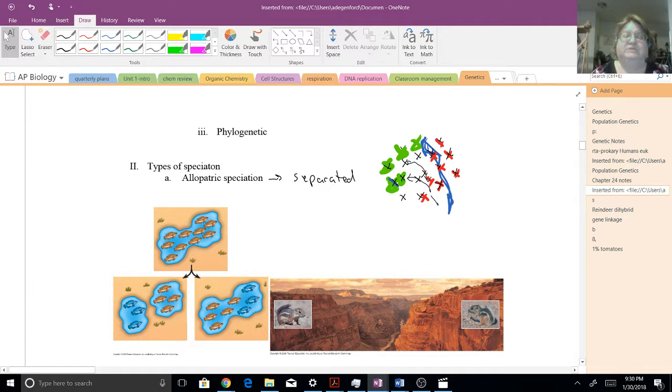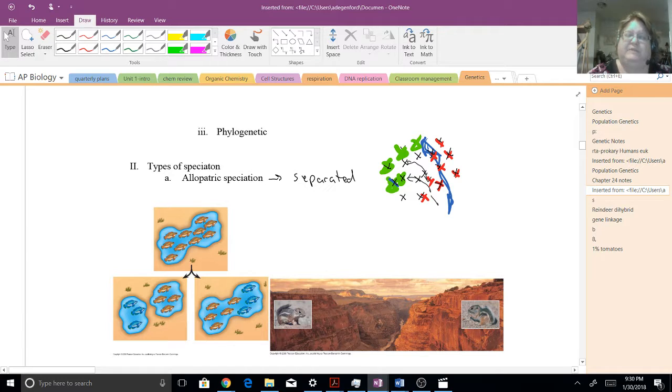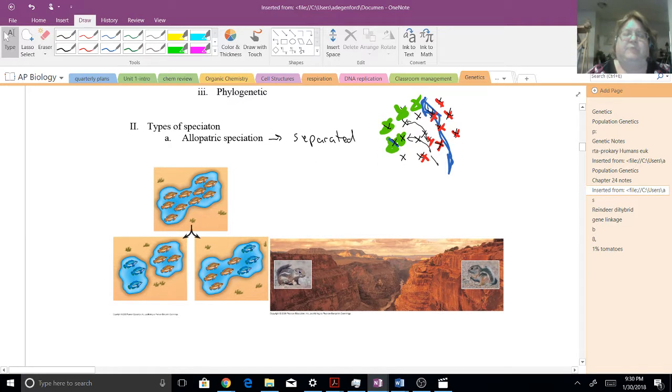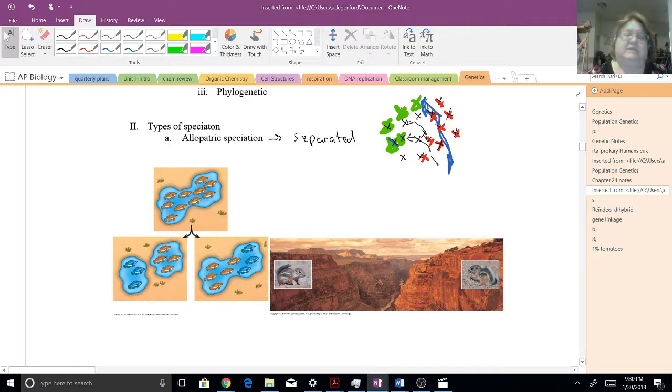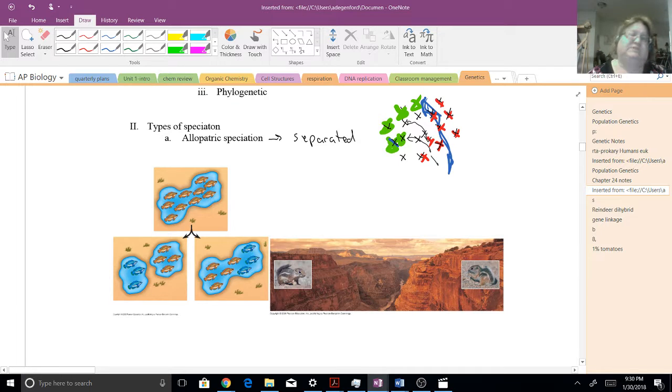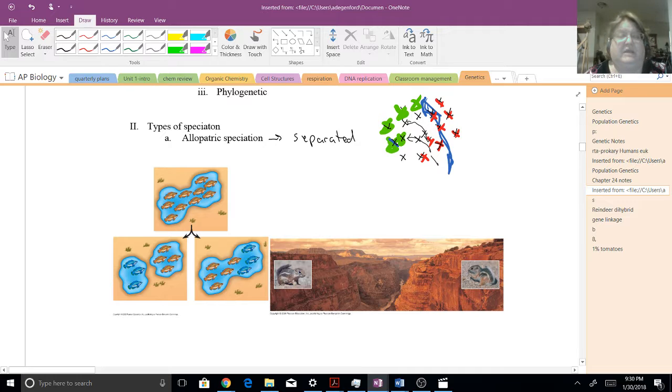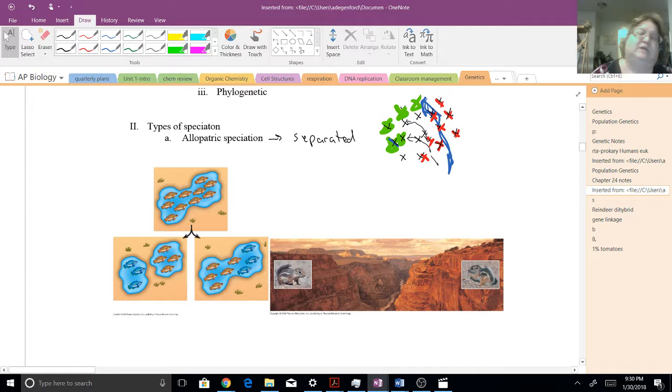So allopatric speciation is when something is preventing them, something is separating them. A couple of really good examples. You could have a big lake that dries up, and as it dries up, it turns into two separate ponds. We actually saw that in the Stickleback video we watched about a month ago, where one population lost the spines.